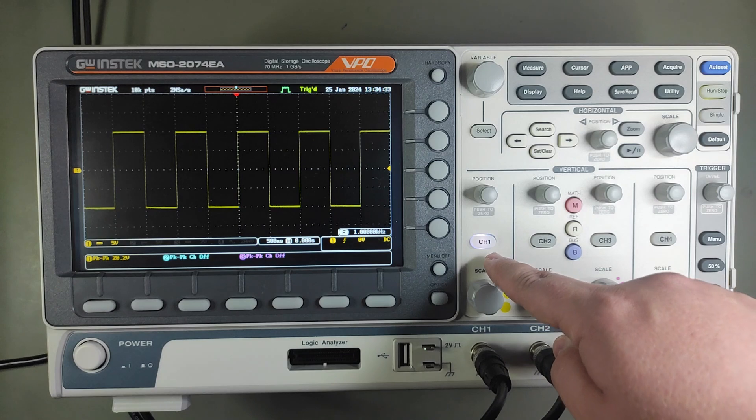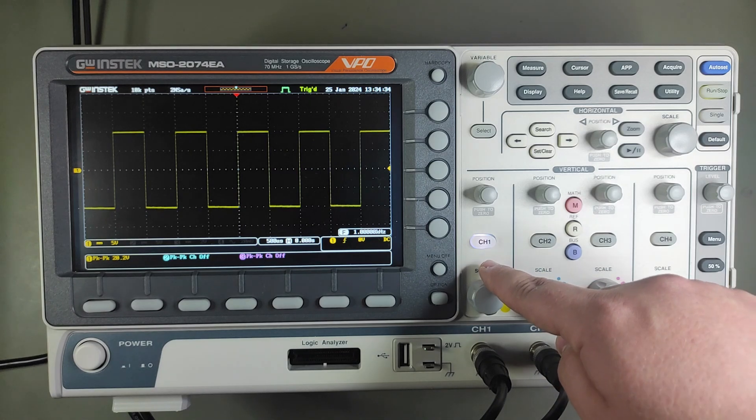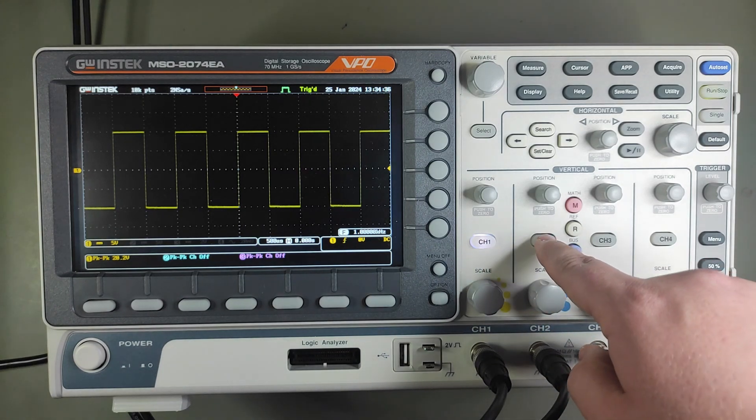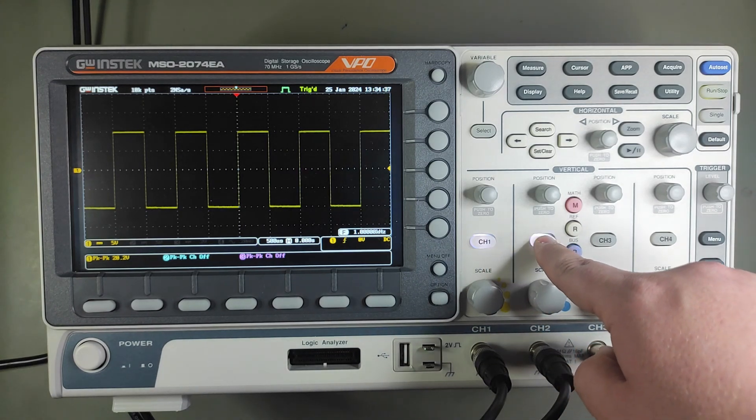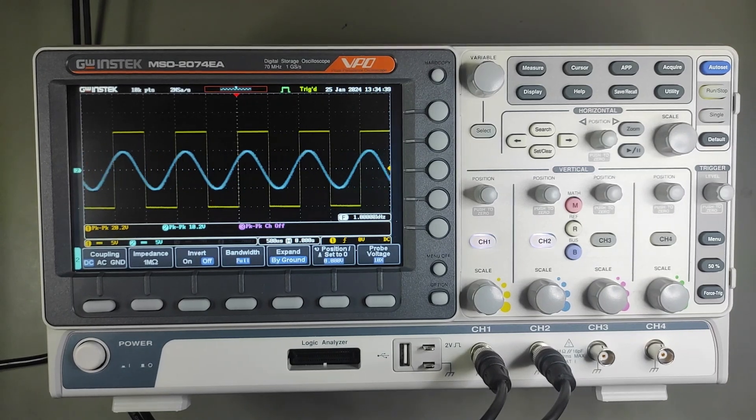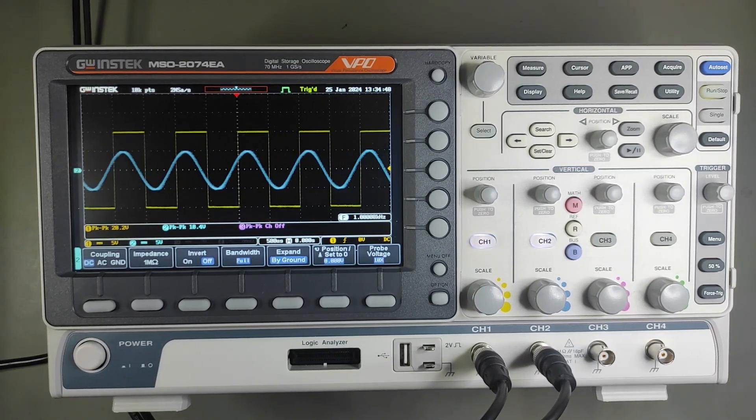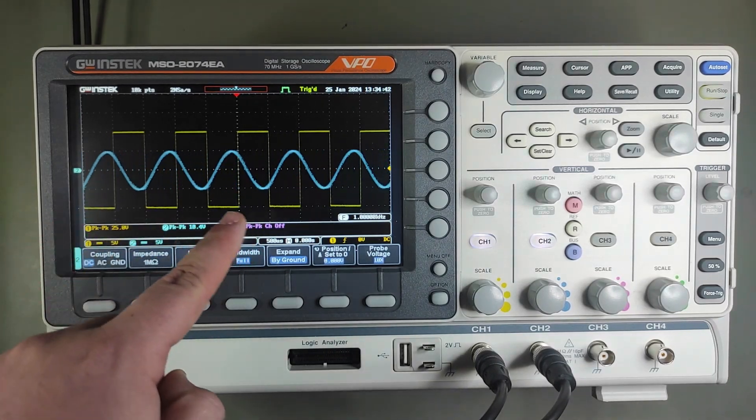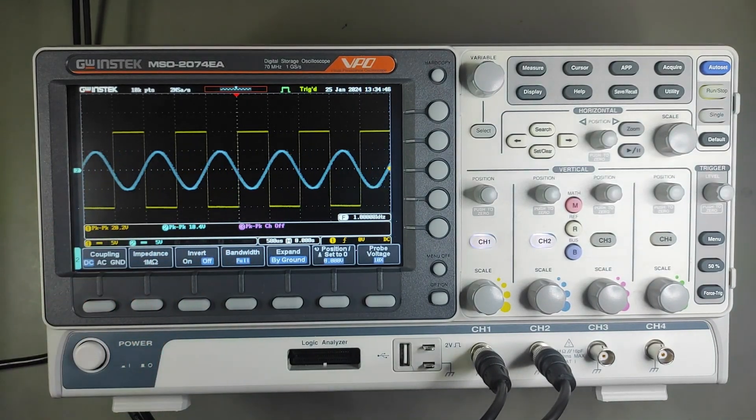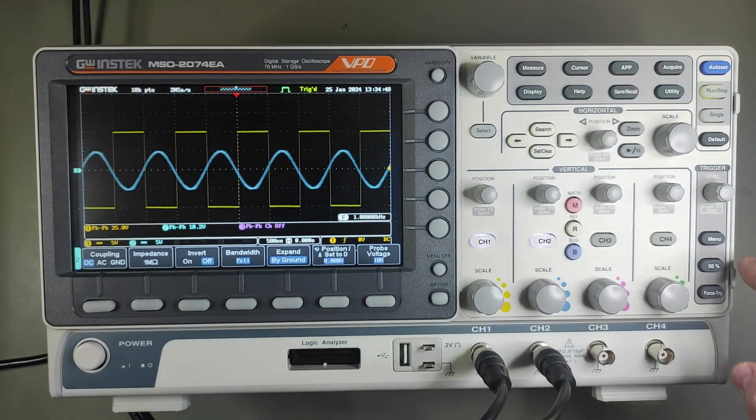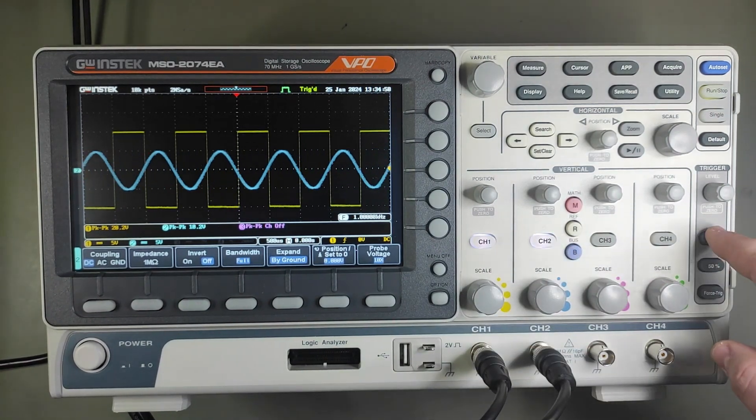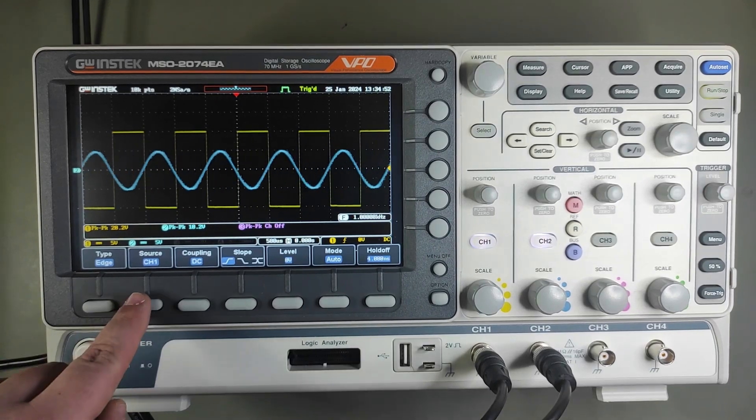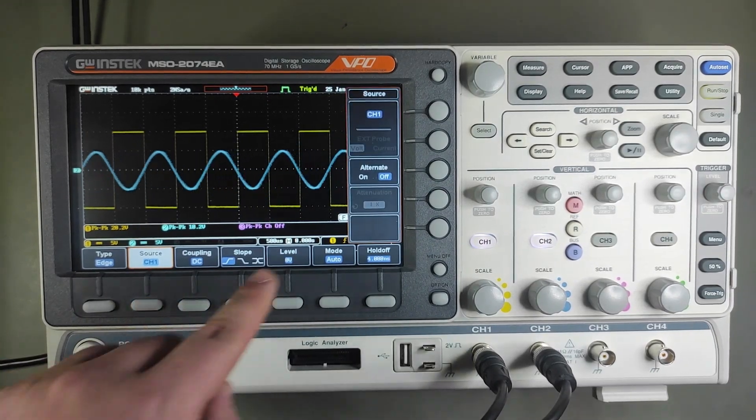The screen shows channel 1 right now and if I press this button, it will show channel 2 as well. You can see that channel 2 is moving because we're synchronized to channel 1, but if I change that in the trigger menu, the square wave starts moving because there's 1 Hz difference between the two.